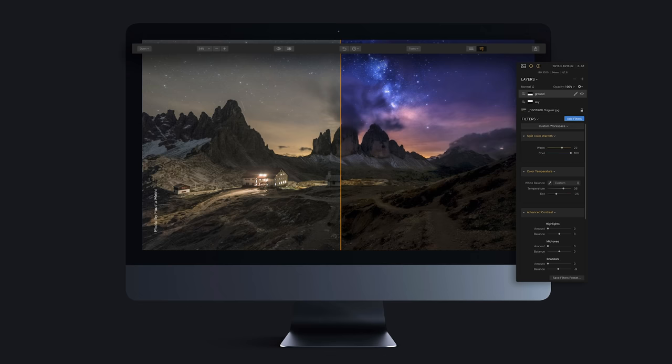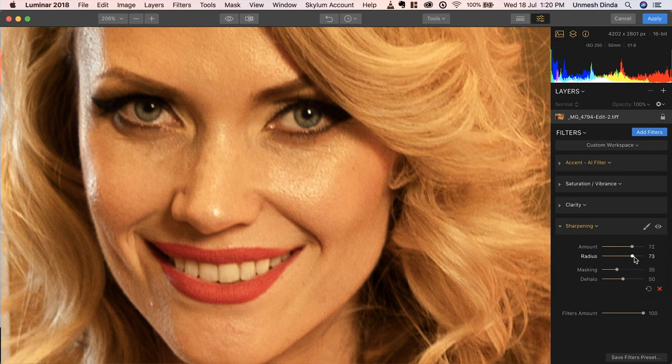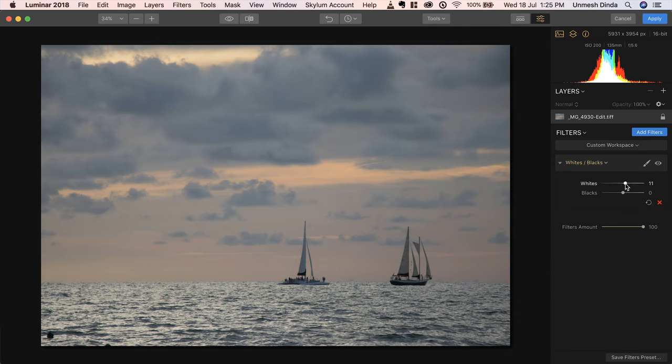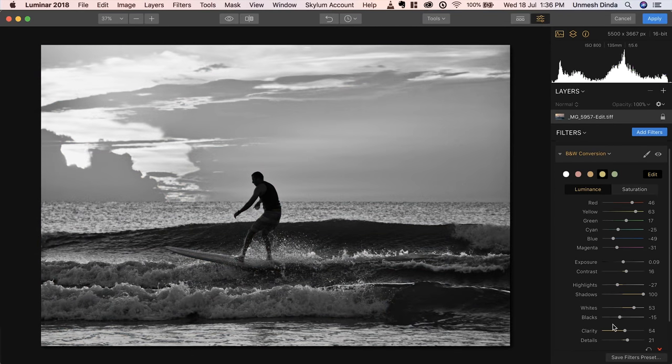Before we begin, we need to understand that in Luminar, a workspace is made up of filters. You can think of filters as different machines that do different kinds of adjustments to your images. For example, there is a filter — a machine — for sharpening, a machine to set the white point and the black point, and a machine to do black and white conversion. A workspace is a collection of all these machines with no adjustments made. You need to make those adjustments — there are no preset adjustments made.